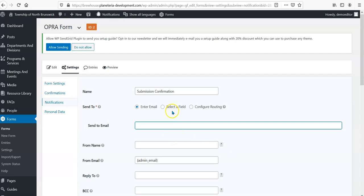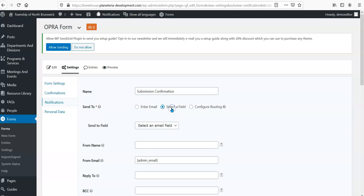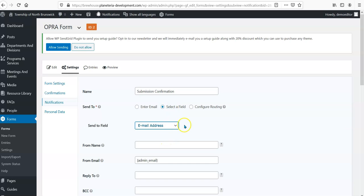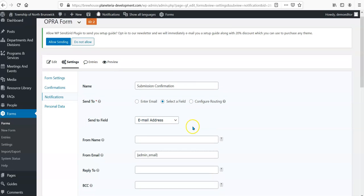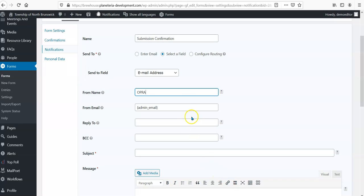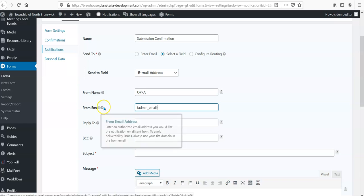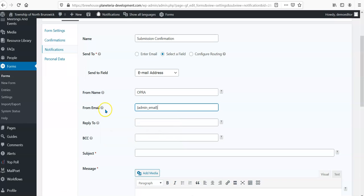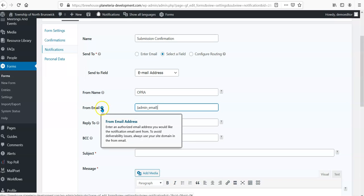So who do we want to send to? So, what about select a field—we're going to send it to the email address, so whatever they put in the email address field. And you know, this is the OPRA form email, and if we don't know what it is, it'll give us some nice tips here.